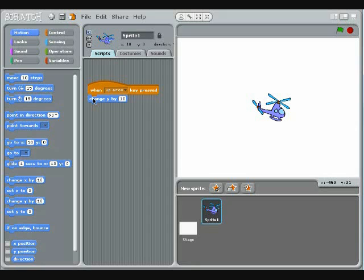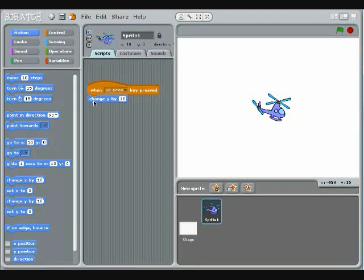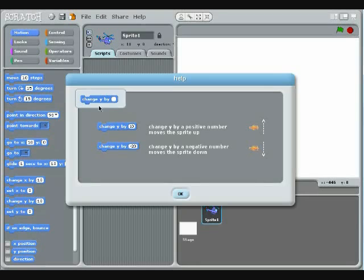Remember that if you ever want to see what a block does, you can simply right-click on it and choose Help. For example, here's what it tells you about the Change Y block.